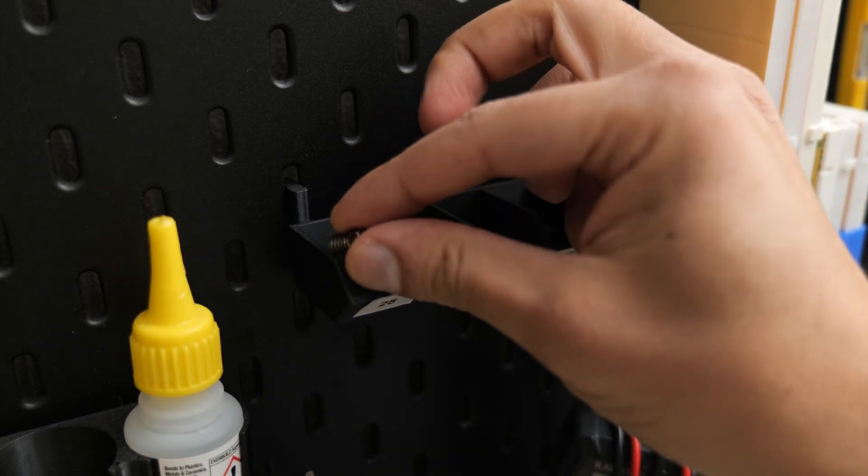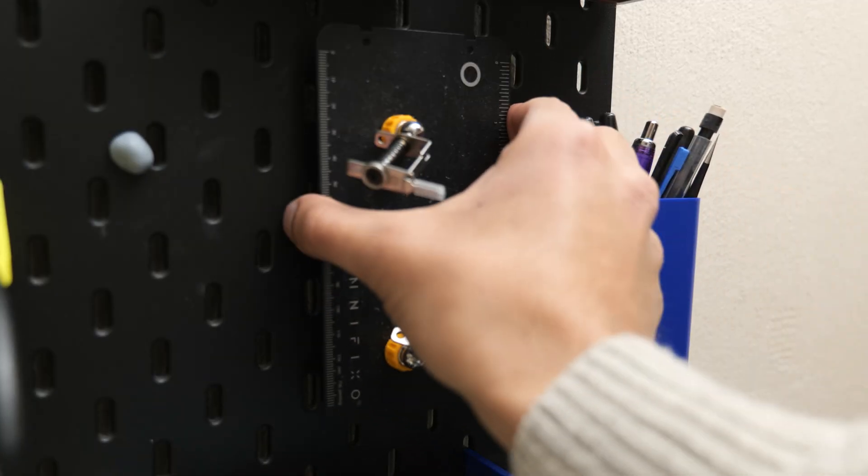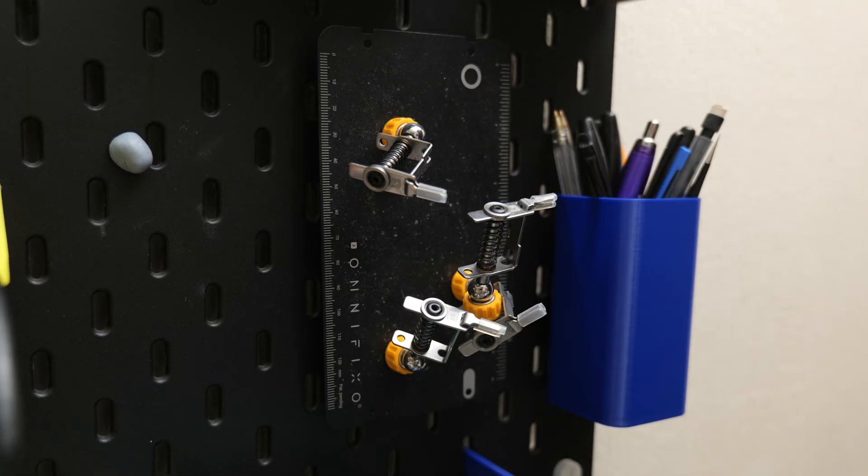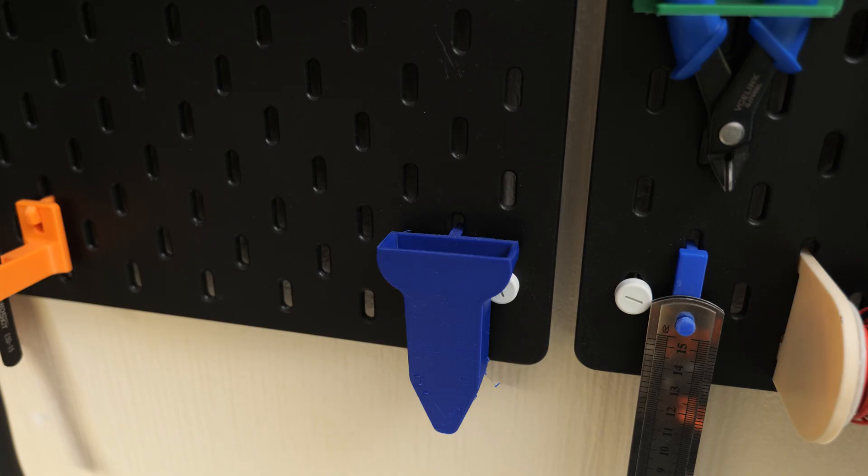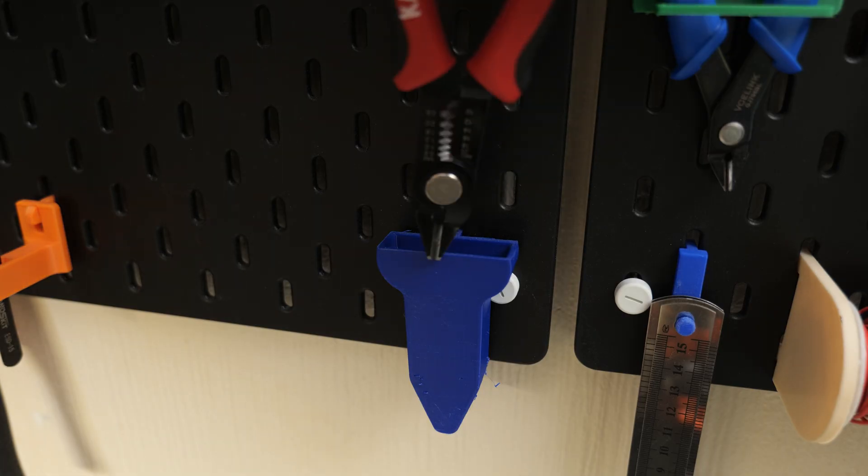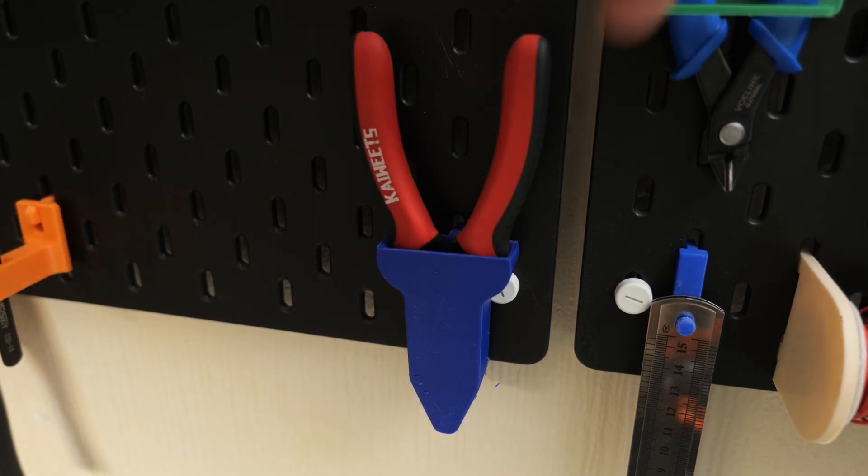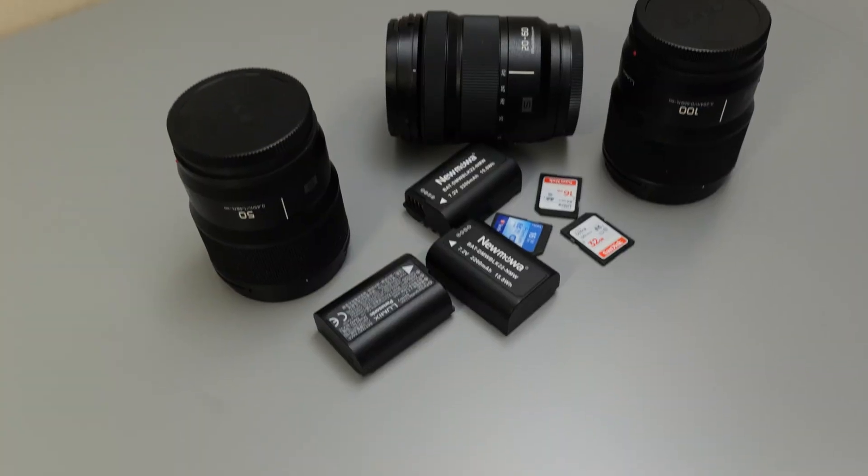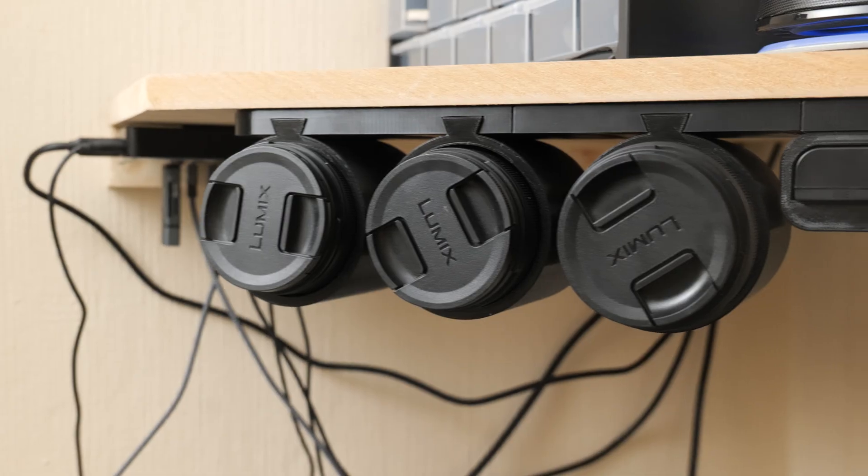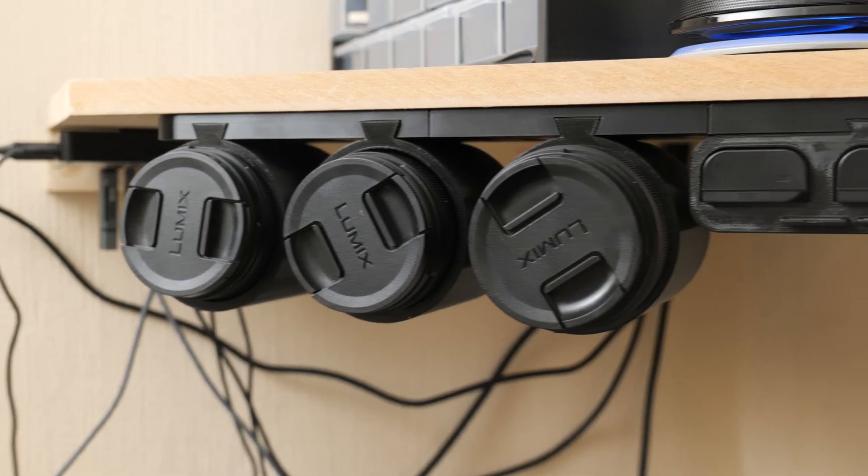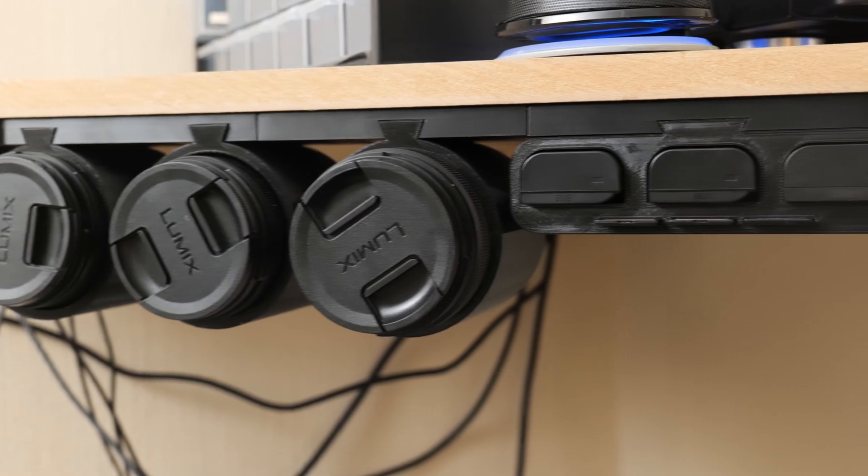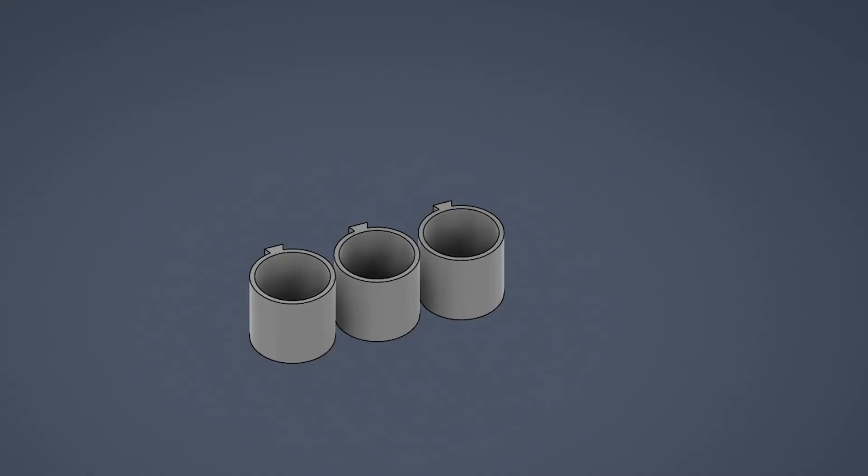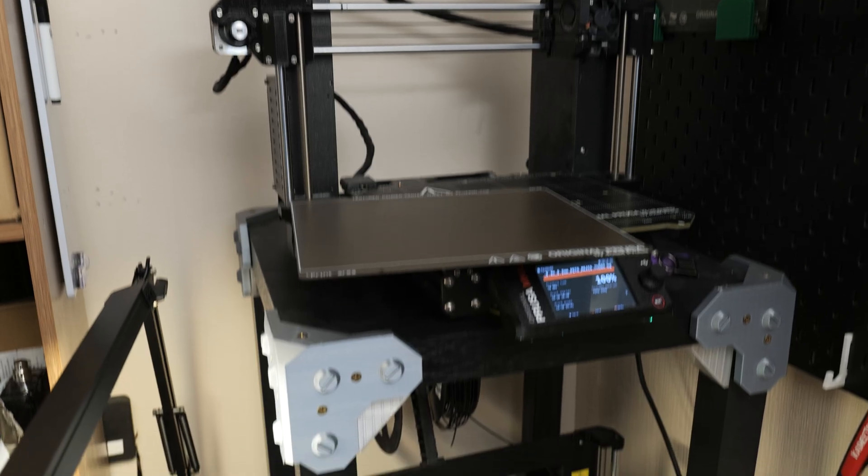One of the things I really enjoy doing with a 3D printer is making custom organizers for things. In this video I'm going to show you how I organized my main camera gear using some really basic 3D modeling and my trusted 3D printers.